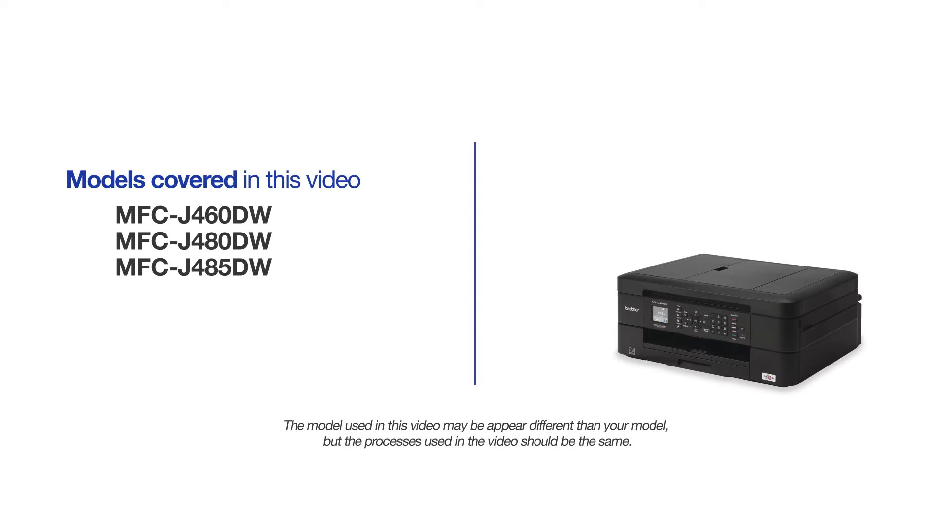This video will cover multiple models and operating systems. Even though your machine may not match the model on the screen, the overall process will be the same.